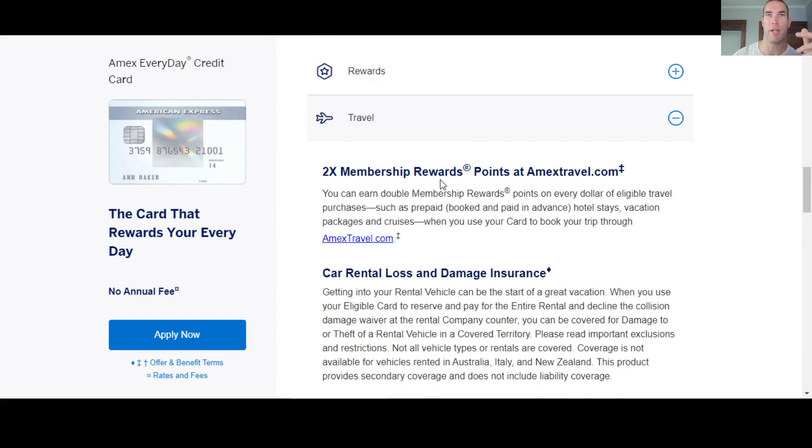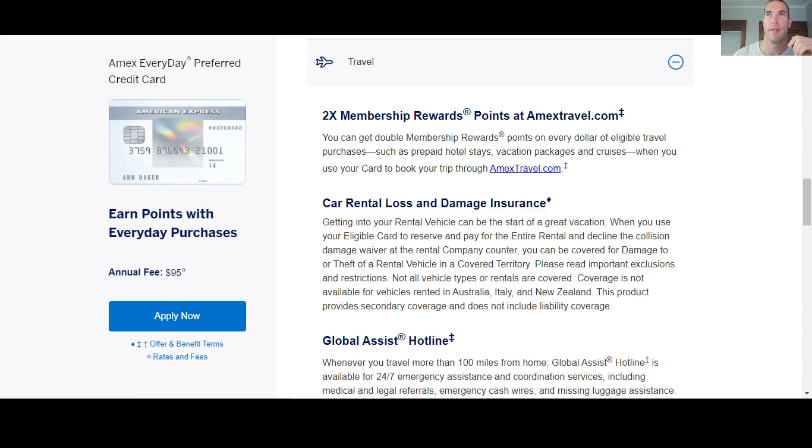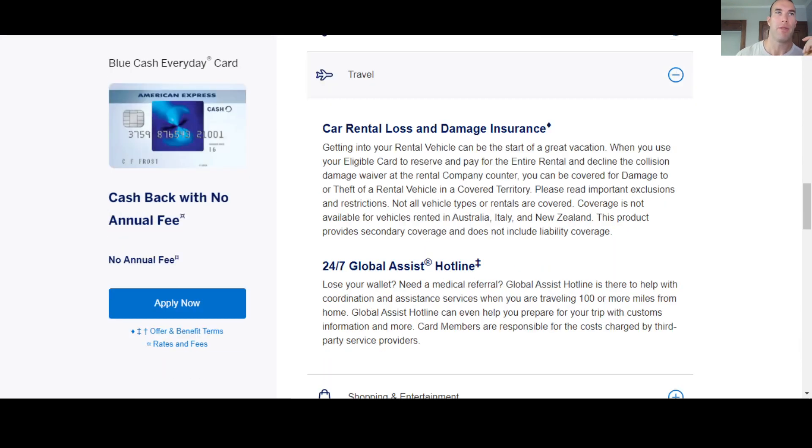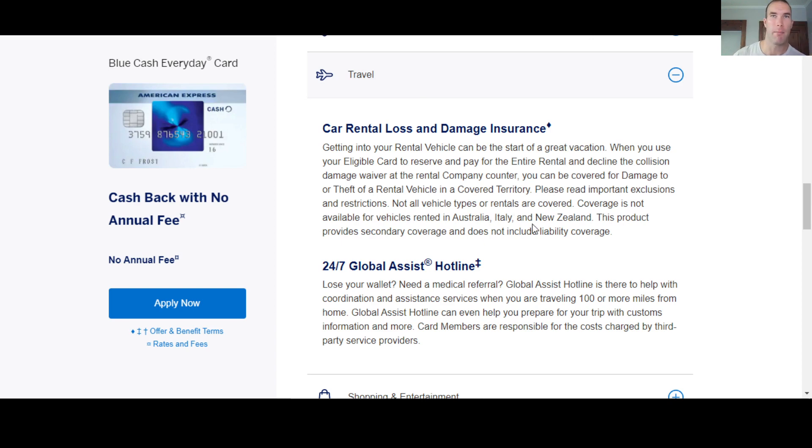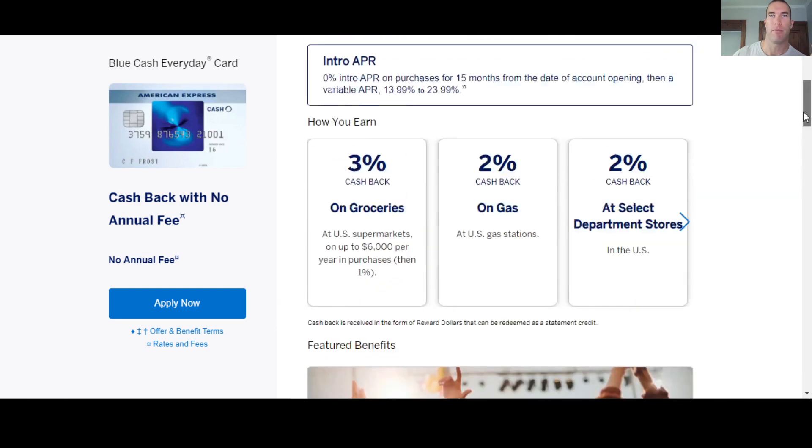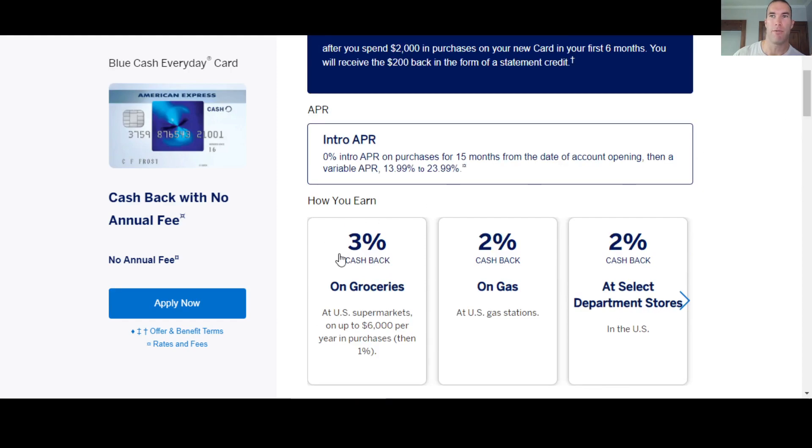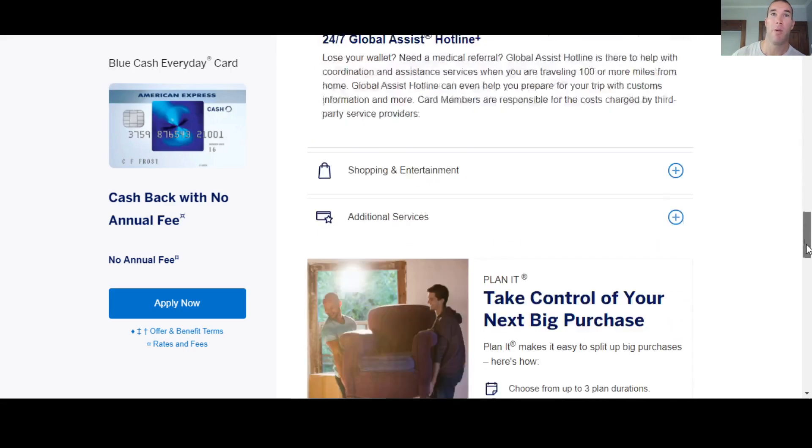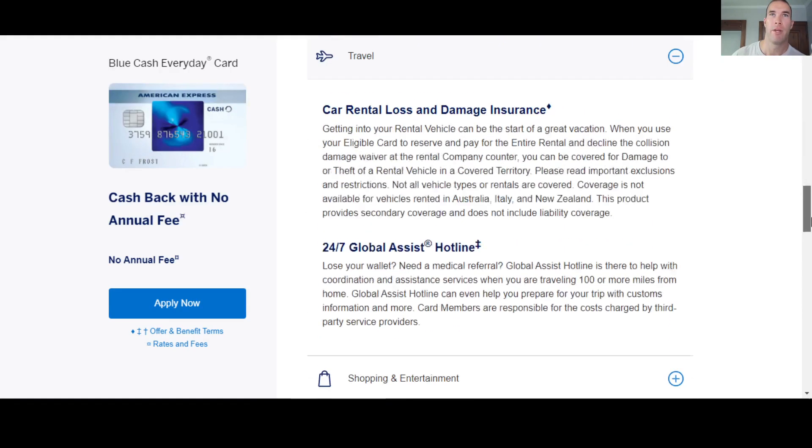When you go with the blue cash everyday, you're not going to get points because it's not a points card. Remember it's a cash back card. So this is where you're getting just flat percent cash back, depending on where you spend your money.